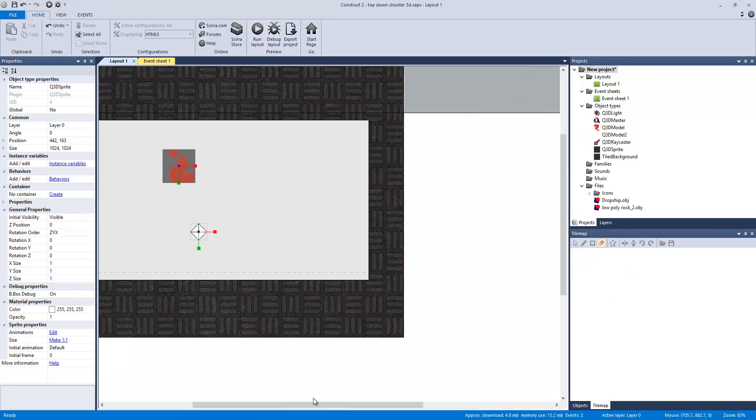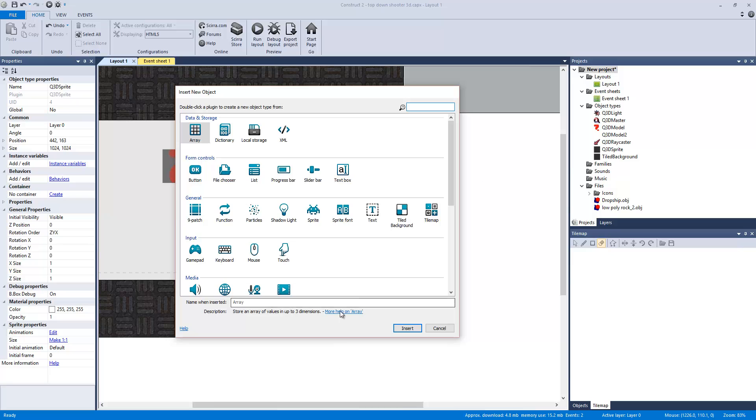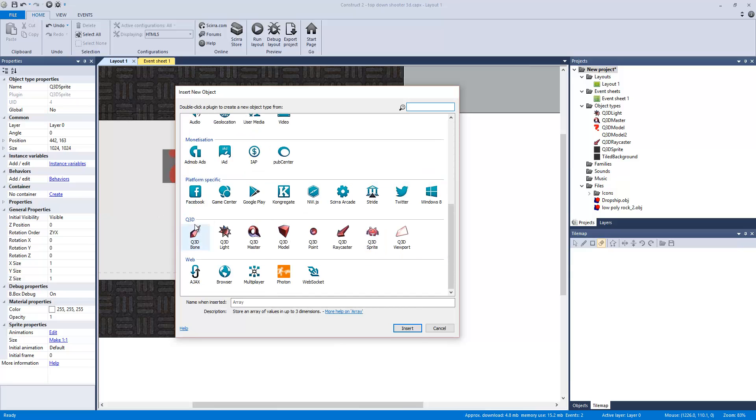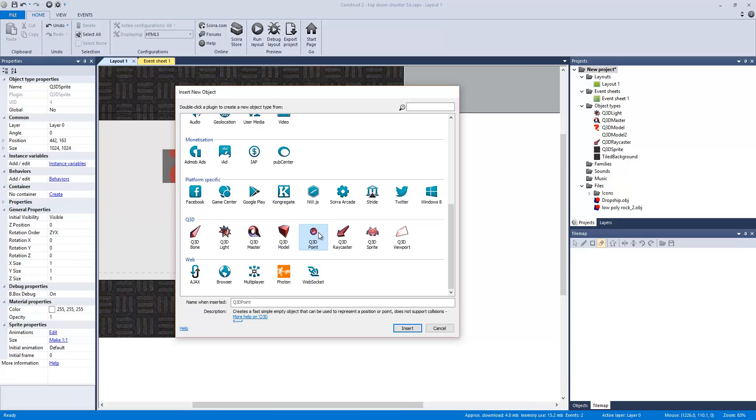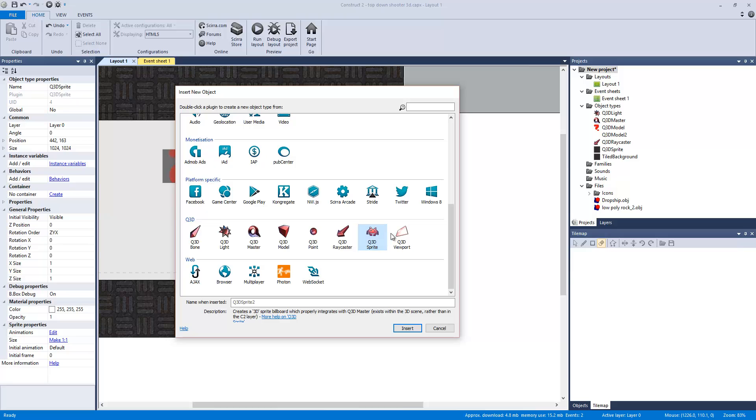But basically what I have in this file or the new behaviors or Q3D stuff is basically boning. That's for skeletal animations, 3D light, the render or create and control 3D graphics do not create more than one, a Q3D model, a point that can represent something. Basically you can make a collide with a point and something can happen, a ray casting. This can test for collisions with geometry or whatever. I haven't actually used this as of yet. And then we have the Q3D sprite and then the viewport for split screen and easy control of viewport or 3D rendering. And again, I haven't messed around with that one as of yet.